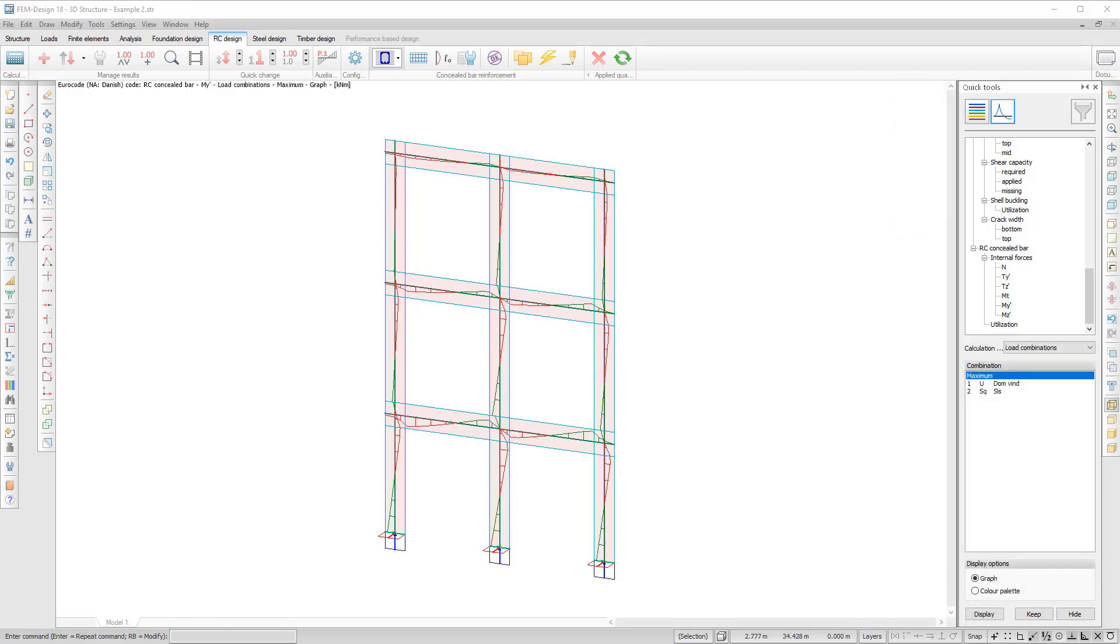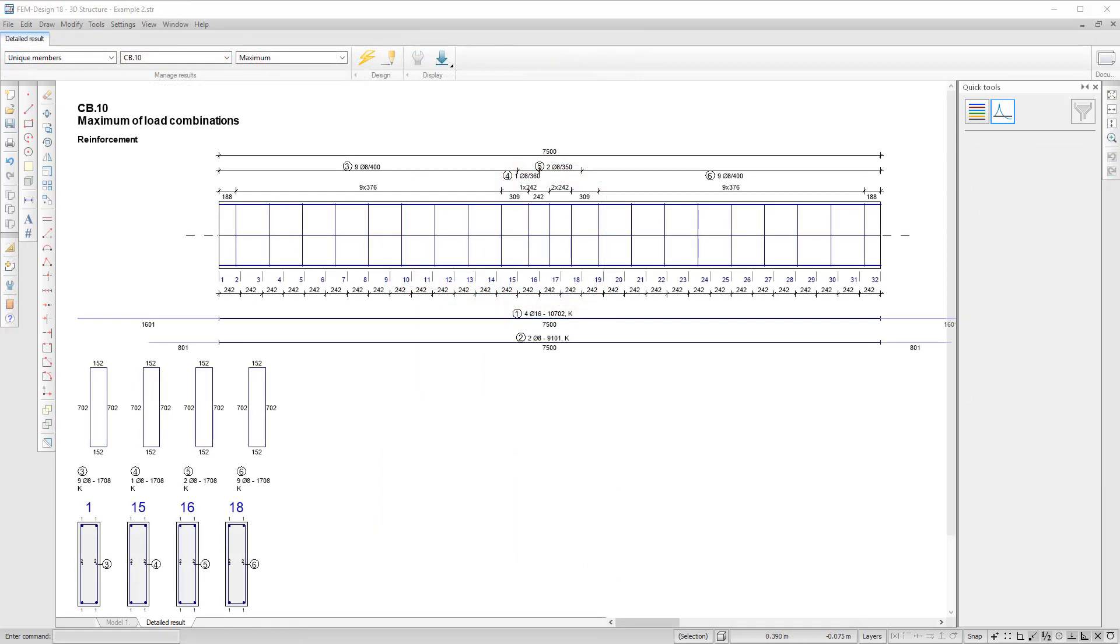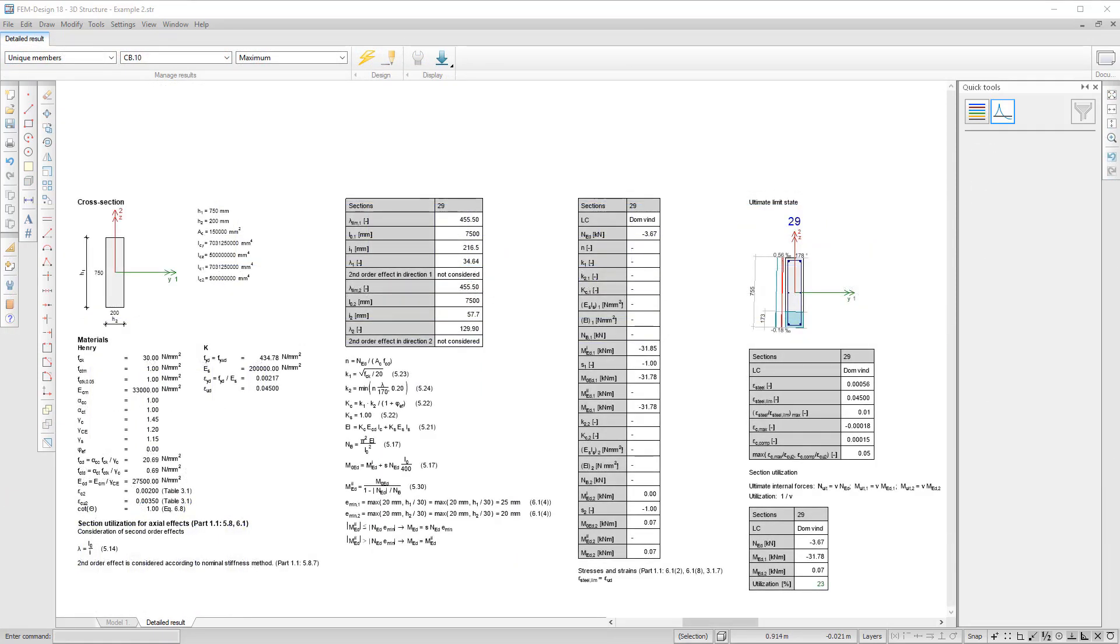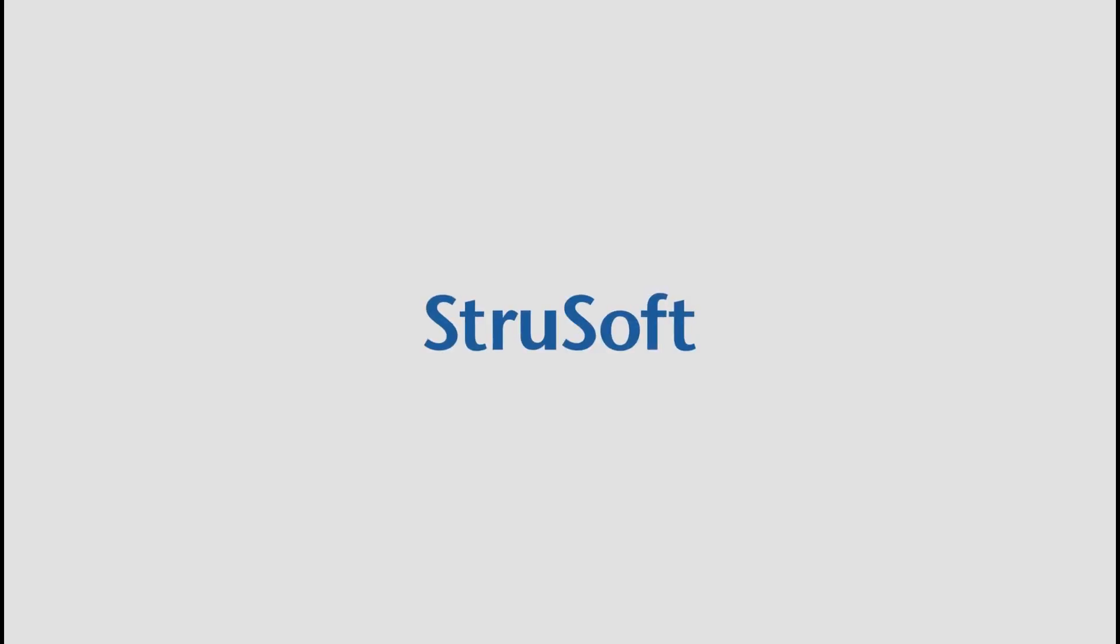The results are internal forces of the concealed bar and utilization. It is possible to see the detailed results in the reinforcement drawings, and you can export them to AutoCAD.